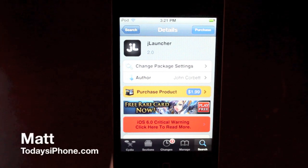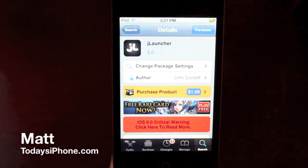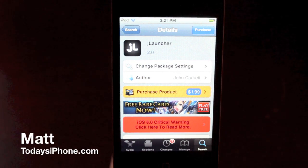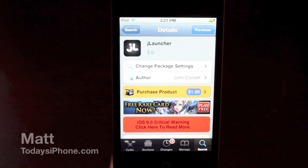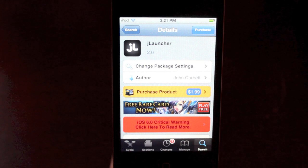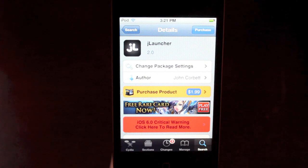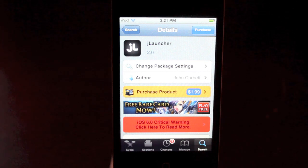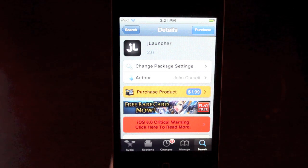Hey guys, what's going on? Matt here from today's iPhone.com and today I'm going to be doing a review of the Tweak JLauncher, which is a fantastic alternative to the stock iOS multitasking switcher.